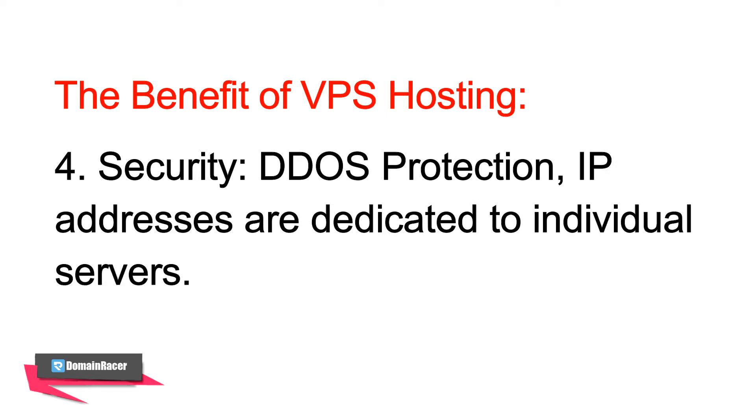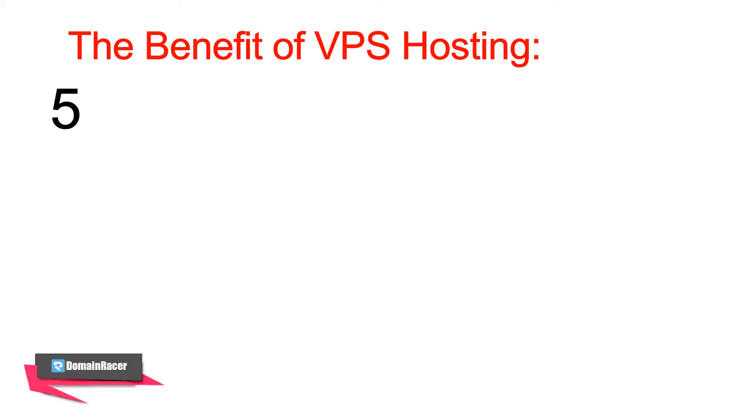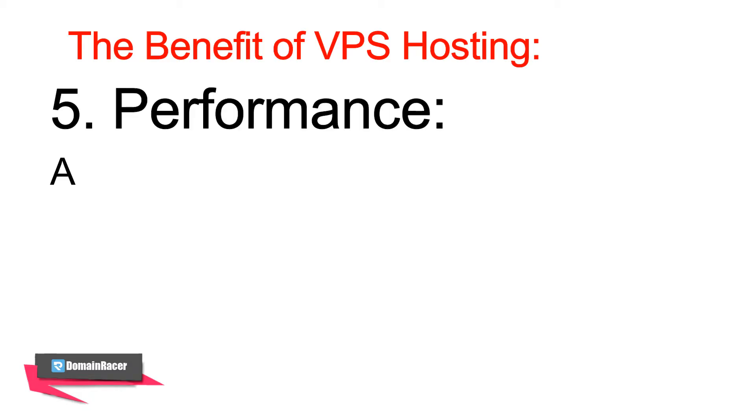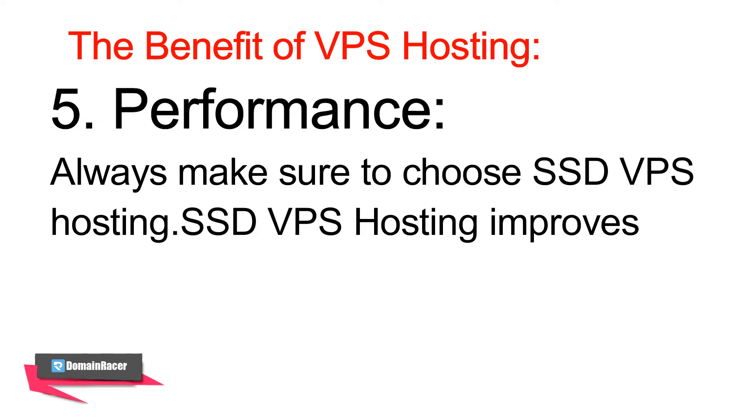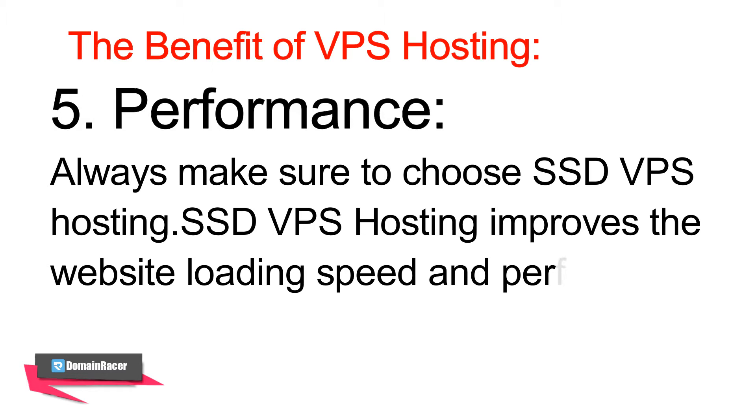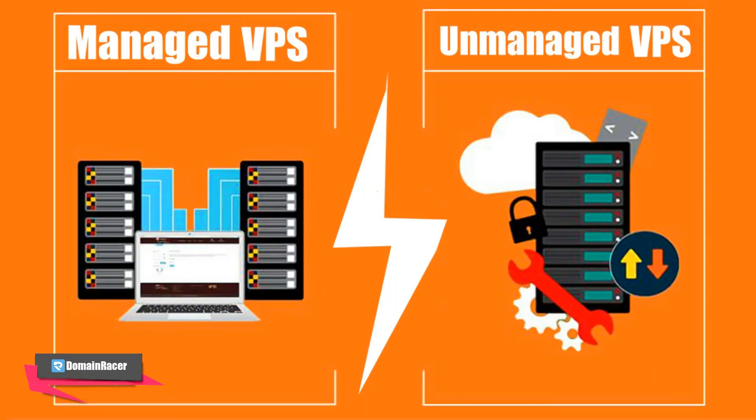And last: performance. Always make sure that when choosing a VPS, go with SSD-based VPS because that gives you almost 3x faster and better performance. Now the time comes for what is the exact difference between managed and unmanaged VPS hosting.